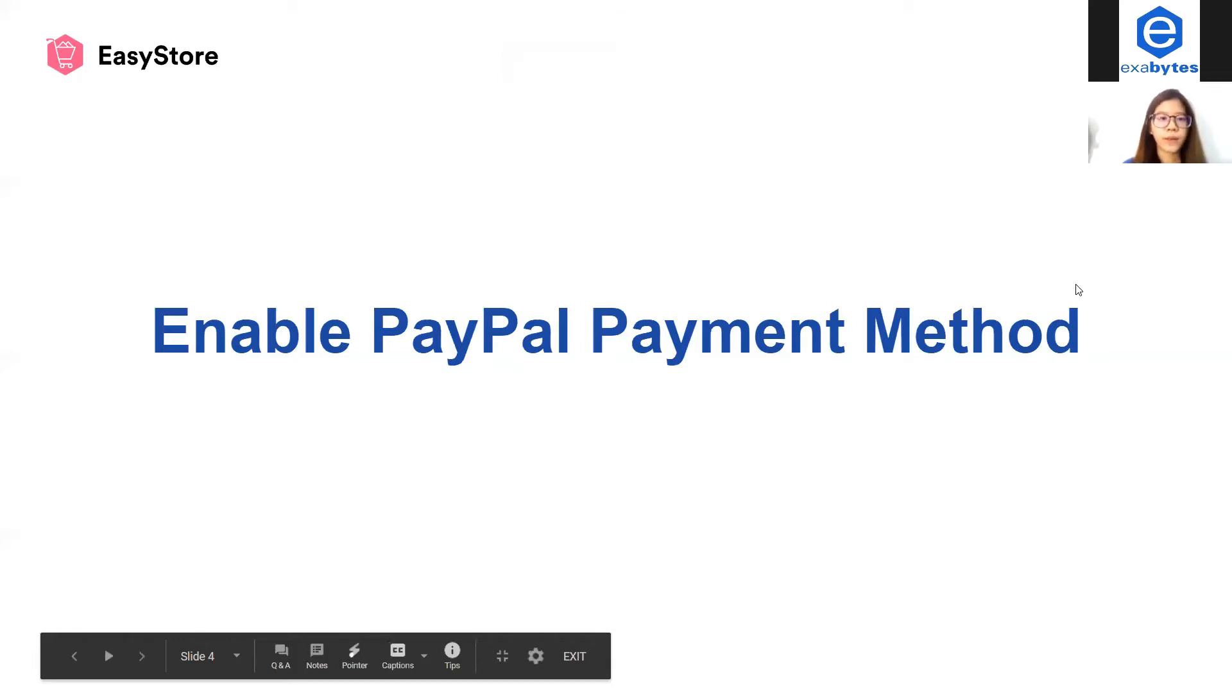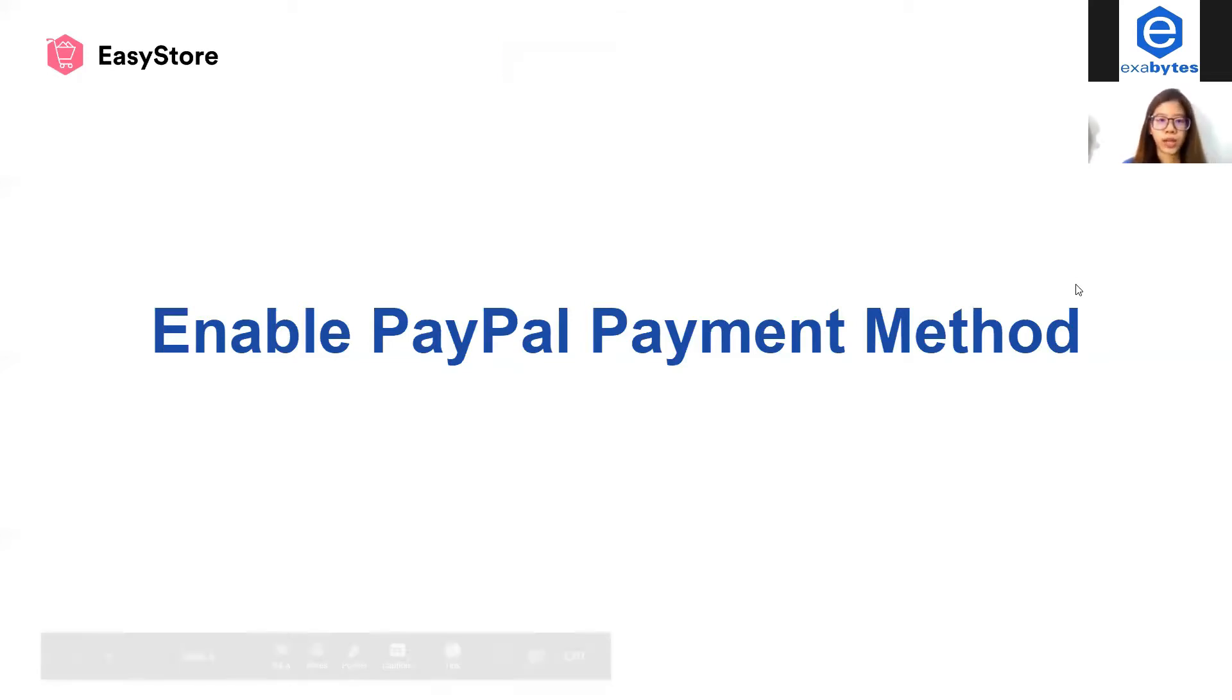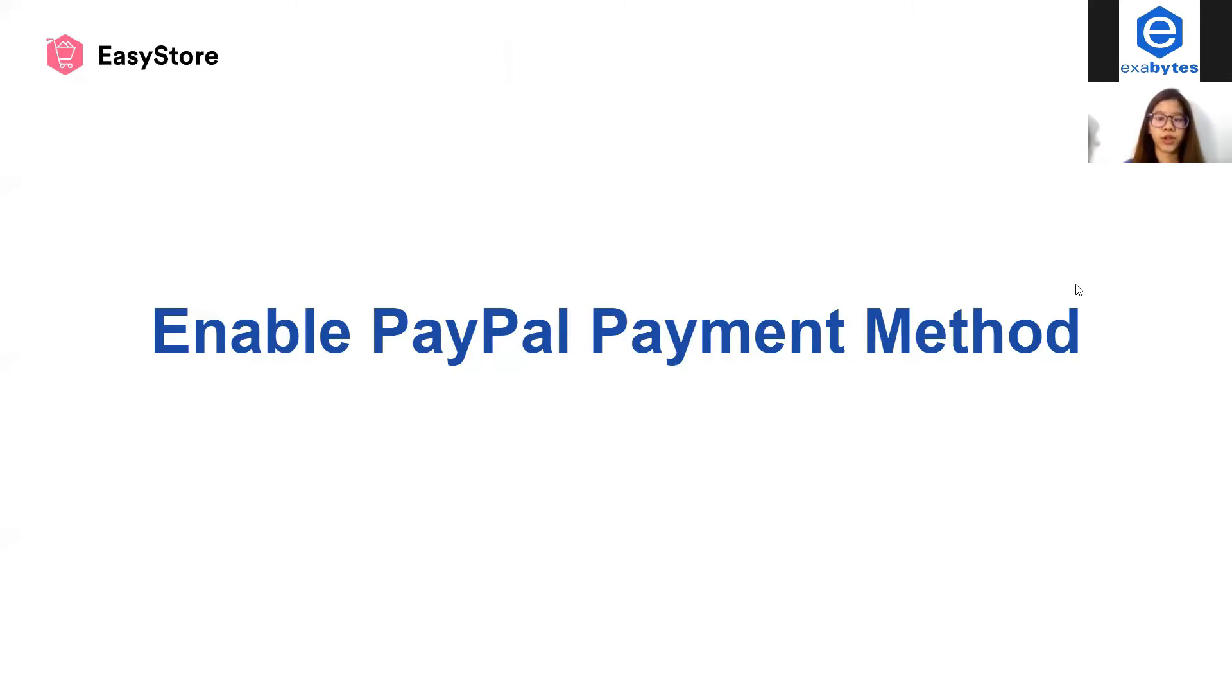In this tutorial, I will guide you how to enable PayPal payment method in EasyStore. PayPal payment method is one of the payment gateways available in EasyStore that allows you to collect payment from customers worldwide.